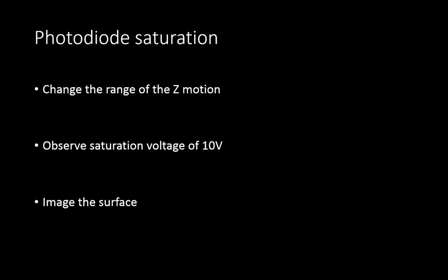If you have enough time in your lab period, you can check at what range of Z motion the photodiode gets saturated. To do this, change the range of the Z motion and observe the voltage on the force curve until it gets saturated to about 10 volts. After that, you can image the surface and see whether you applied enough force to scratch it.